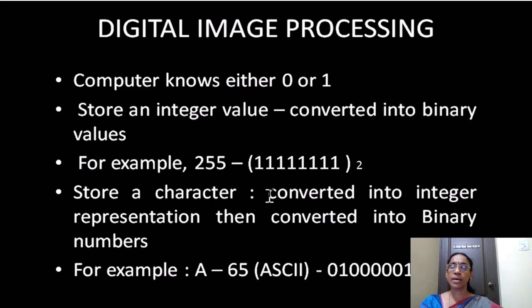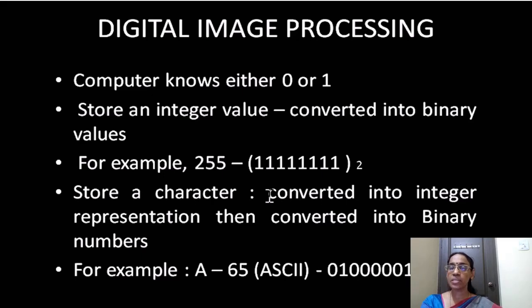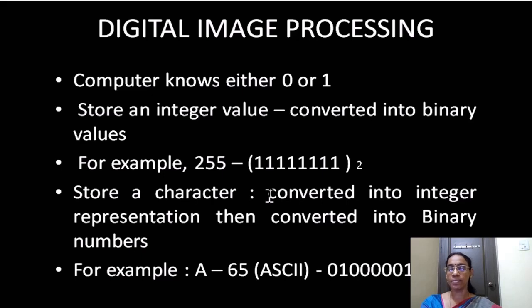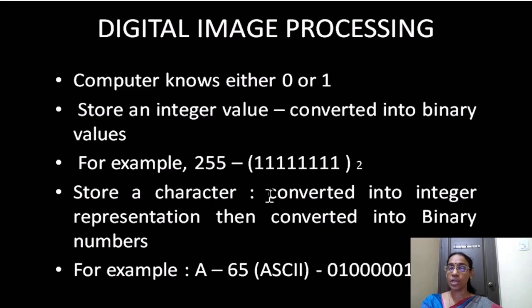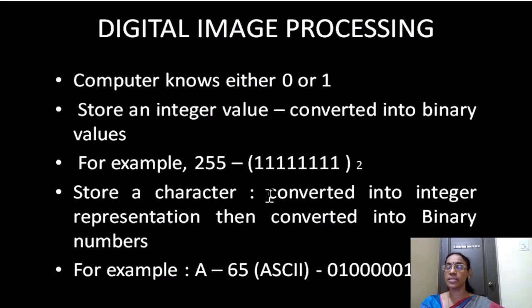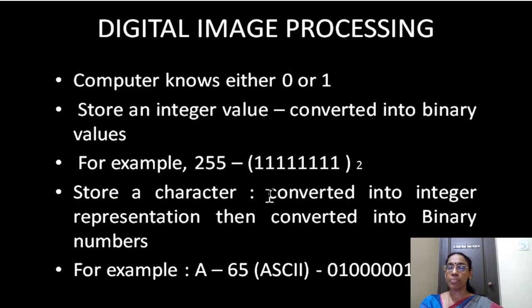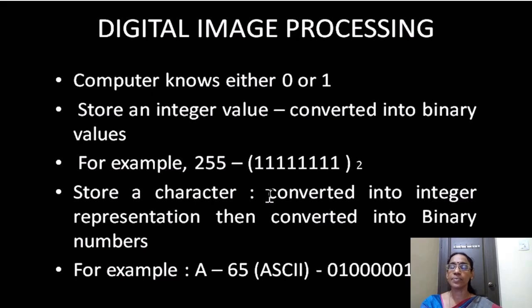For example, if you want to store the number 255, the binary representation of 255 is eight ones. So instead of storing 255, this binary number will be stored in the computer. Suppose if you want to store character A, then the ASCII value of A, the integer representation of A in ASCII standard, is 65. The binary representation of 65 is this one, and this will be stored in the computer.